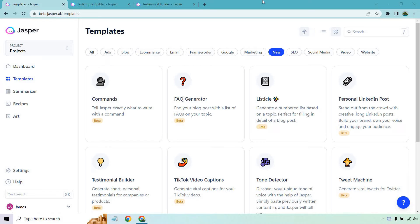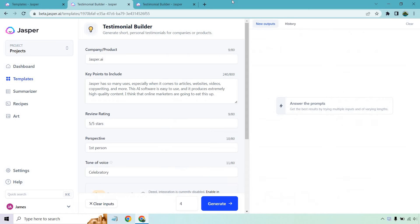If you'd like to follow along or test Jasper, I will leave my link in the description. If you click that, not only can you get a free trial, but you can also get 10,000 bonus words. Let's begin.